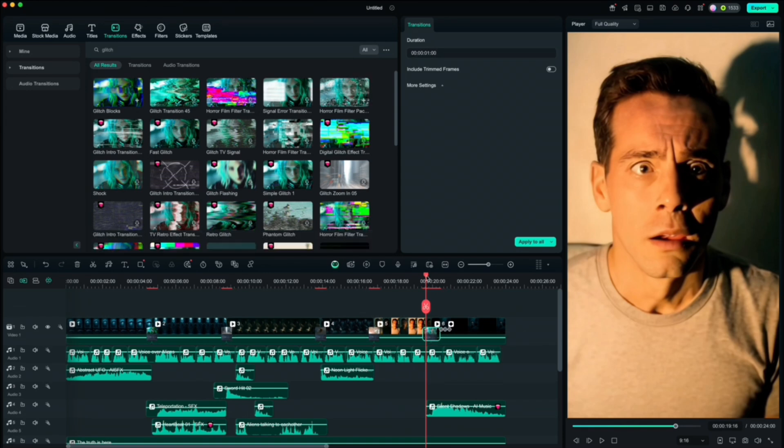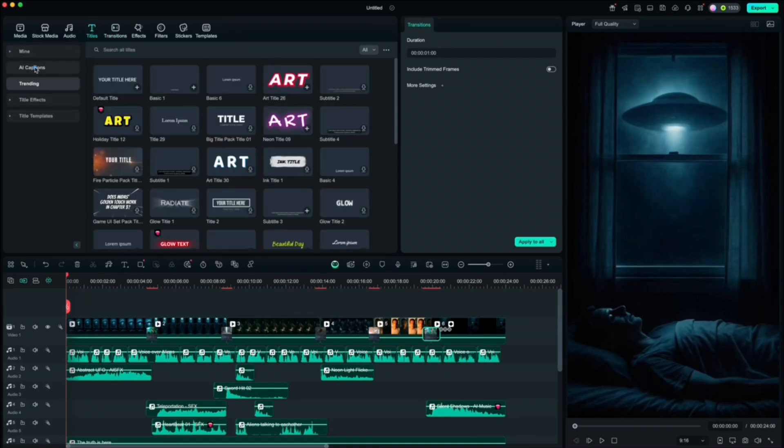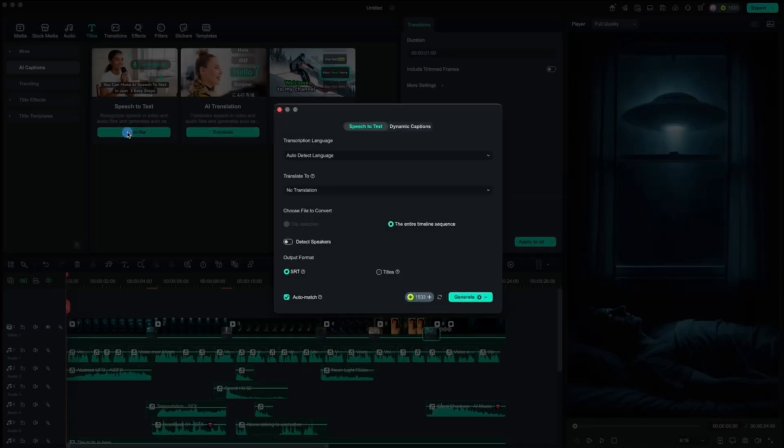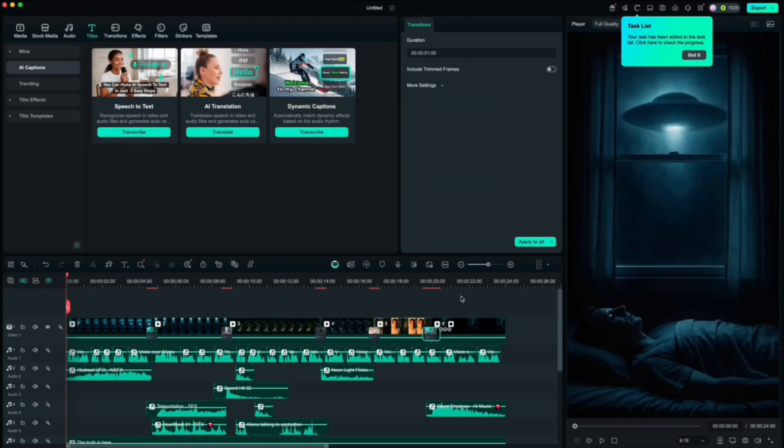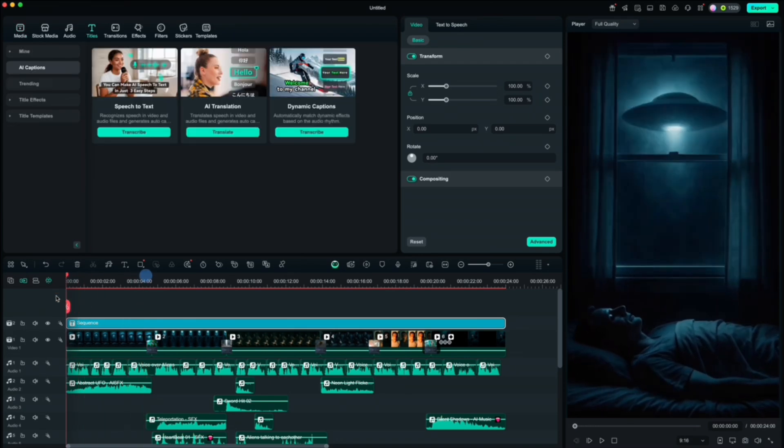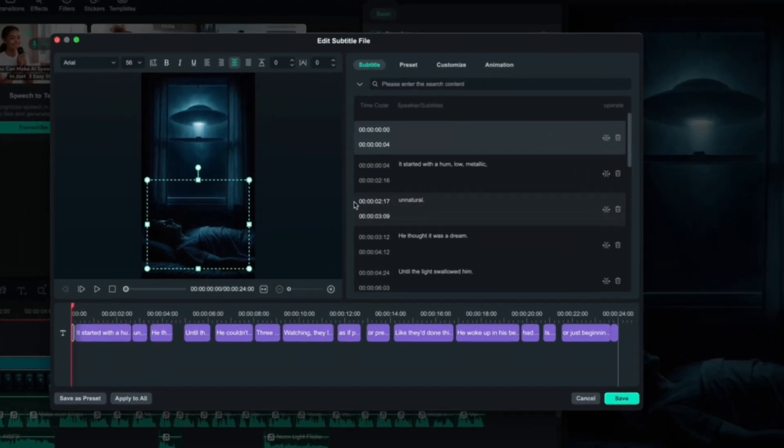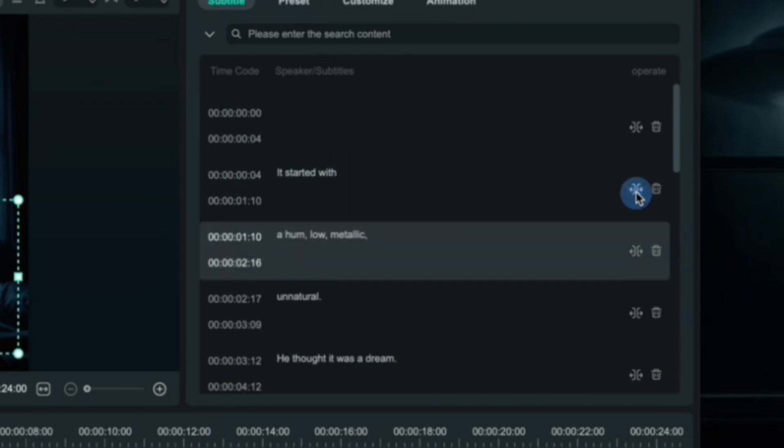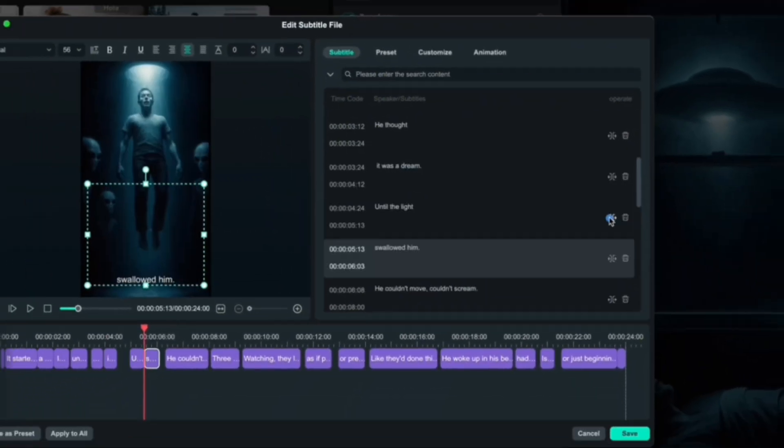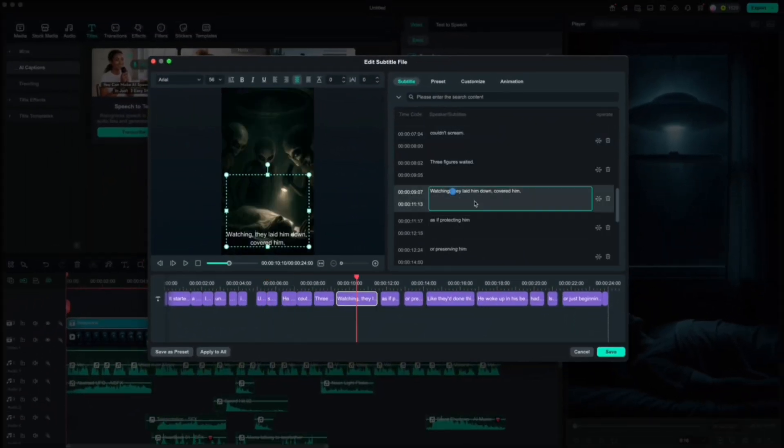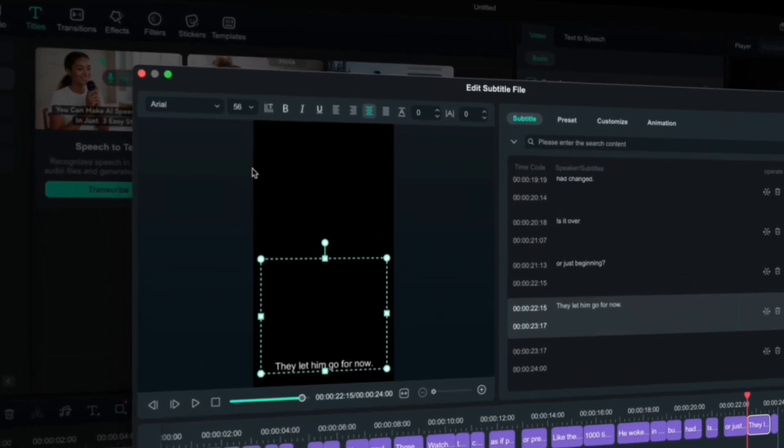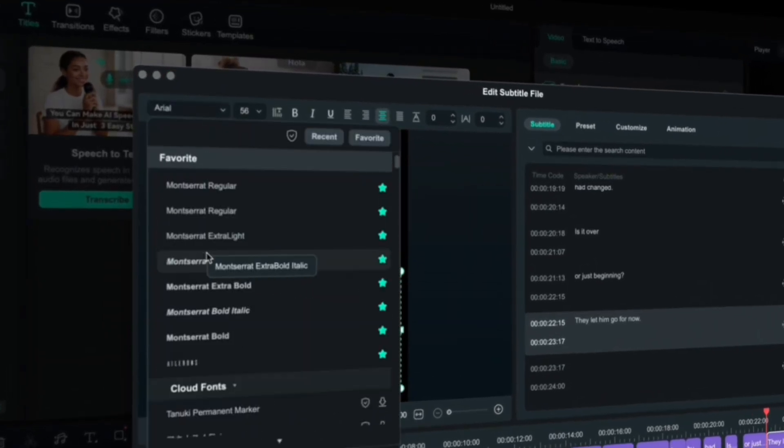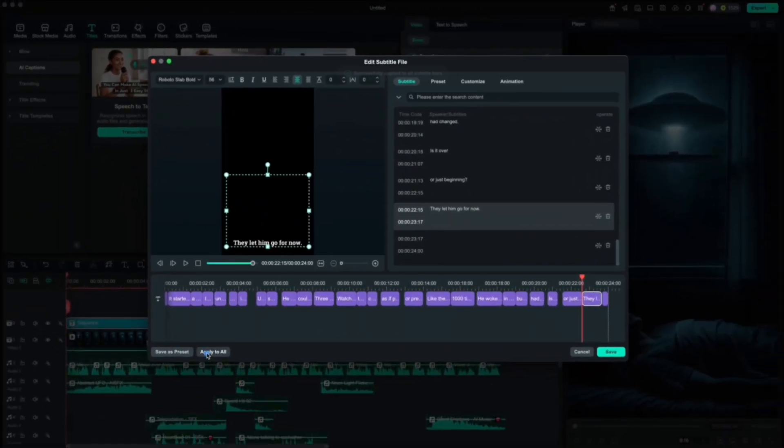The last thing we need to do is to add captions to the voiceover. So head up to titles, AI captions, and choose speech to text option. Select your language and hit generate. To customize it, you just have to double click on the text and this window will open. Now you can break down the sentences to less words by clicking at the text and split it with this icon here. To change the font, you have to go up here and find the one you want. Hit apply to all and save it.